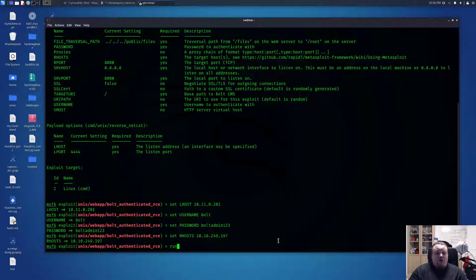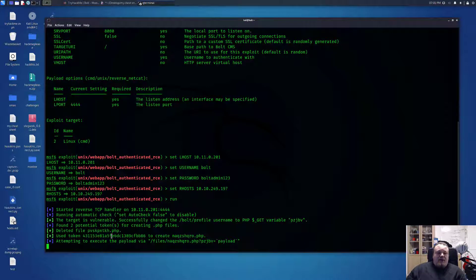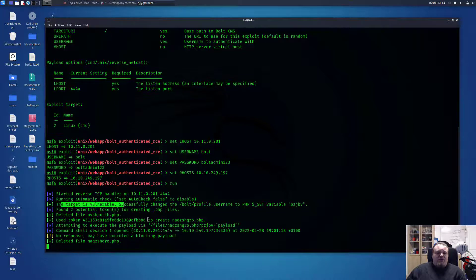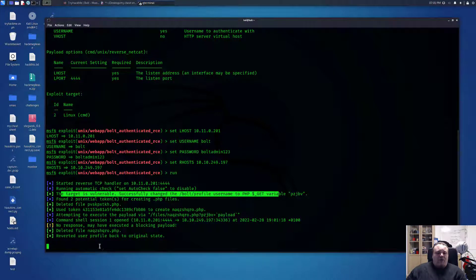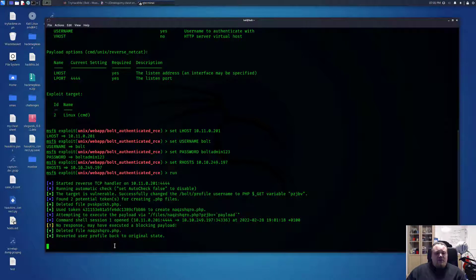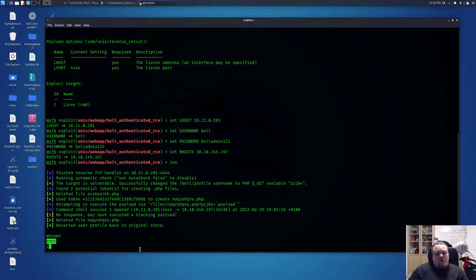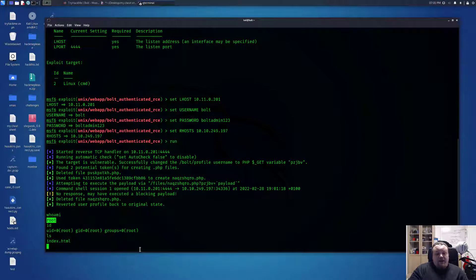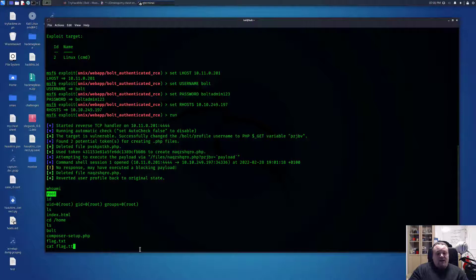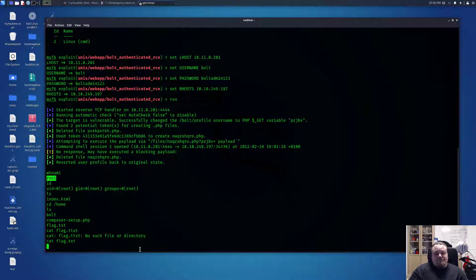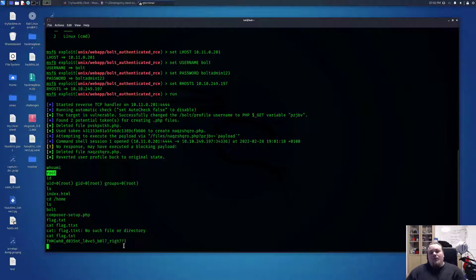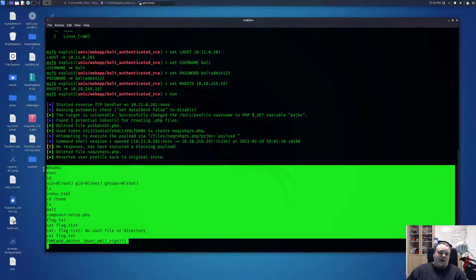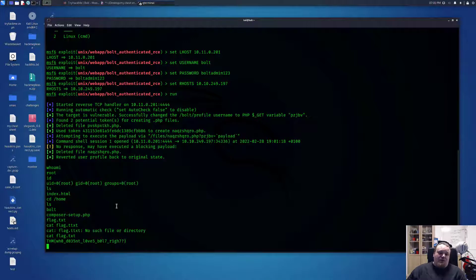What is going on here is you're getting target is vulnerable, successfully changed, and command shell session one open. Now I can type whoami and you can see I am the user called root. You can write ls and you have a prompt. Go to home flag and cat out the flag, which is what this is all about. Now that you have a shell in the box, you could try different commands here.